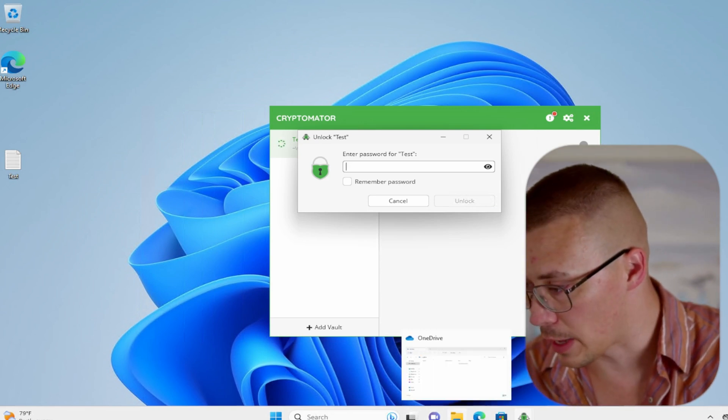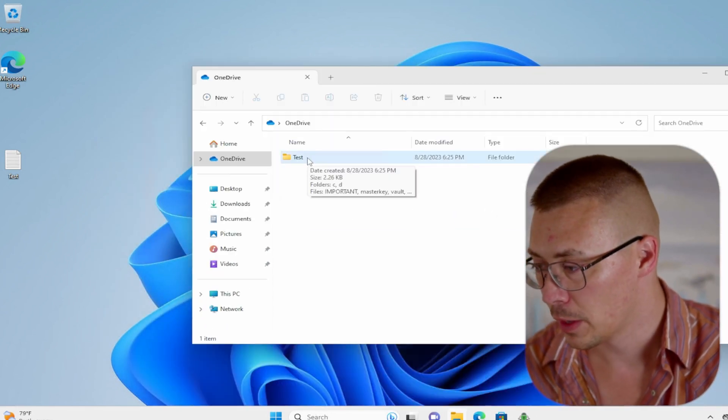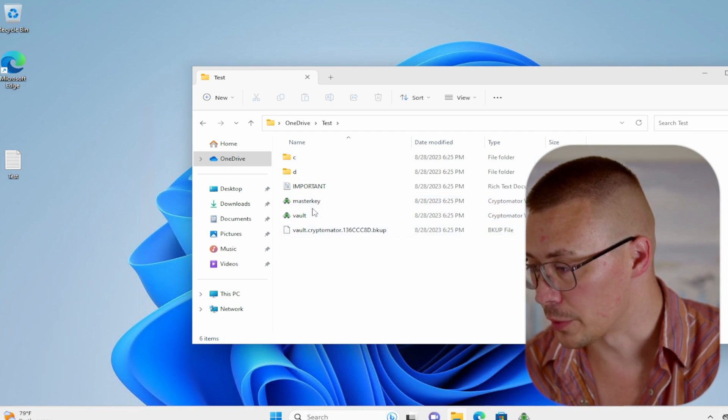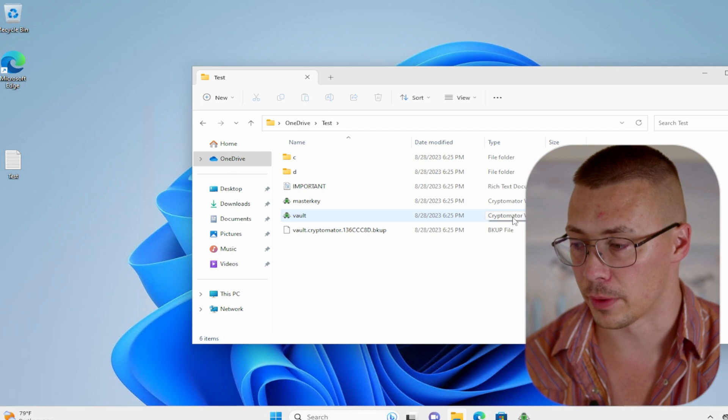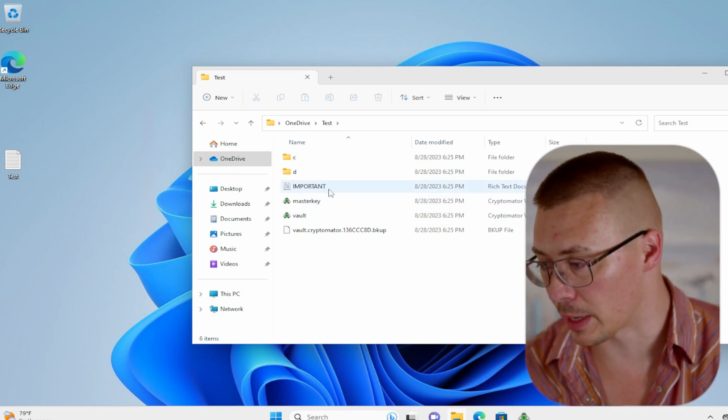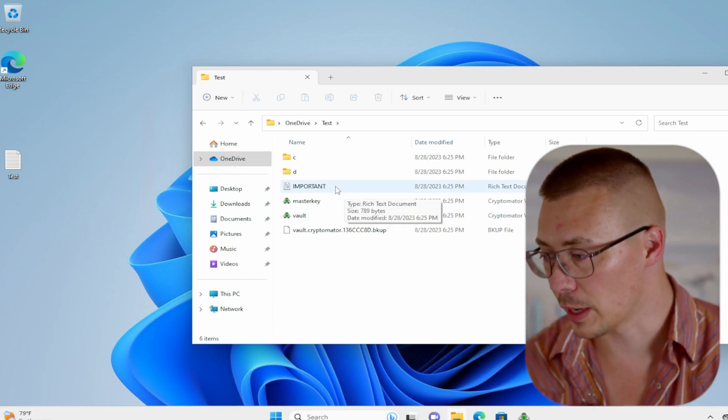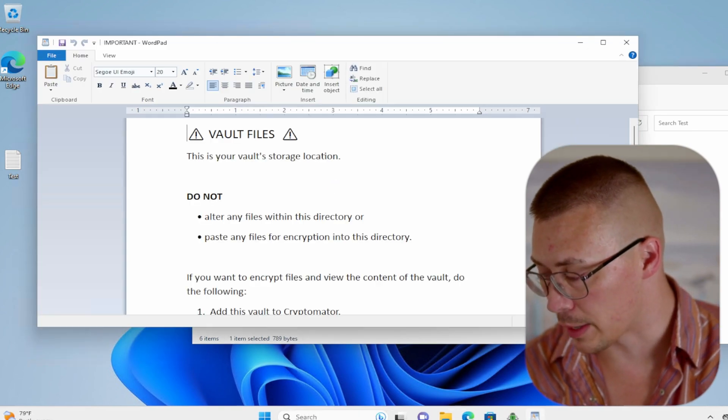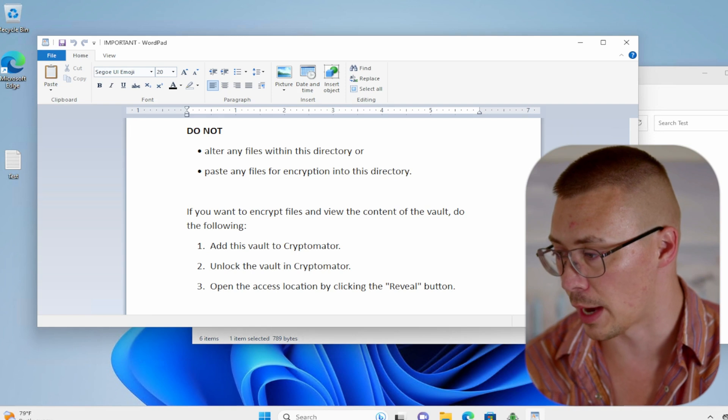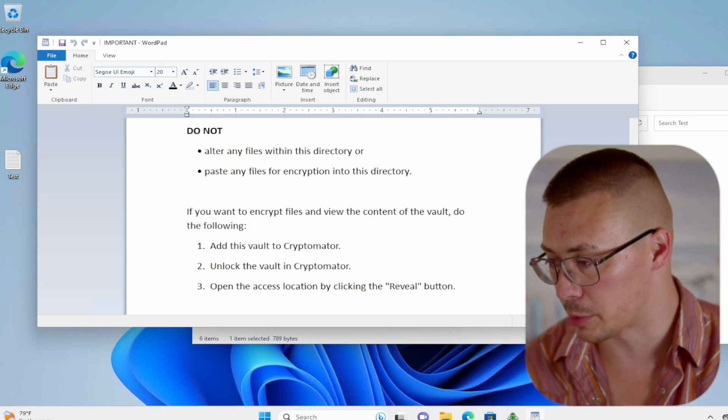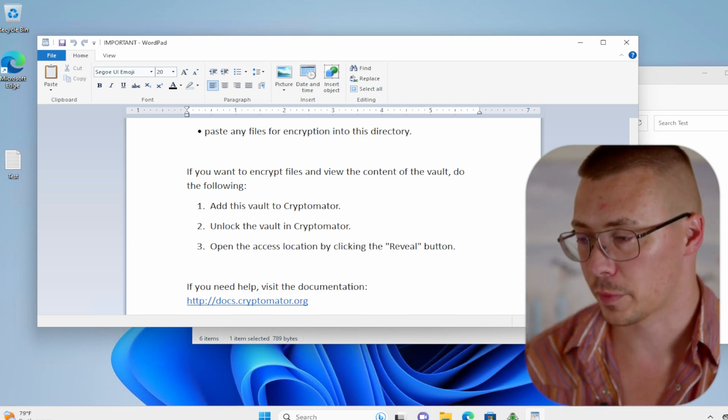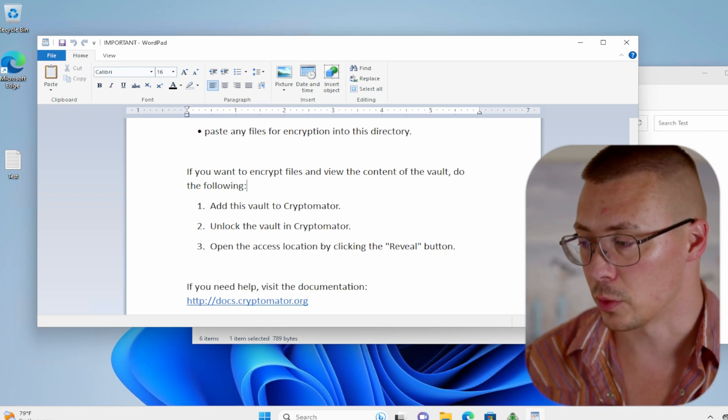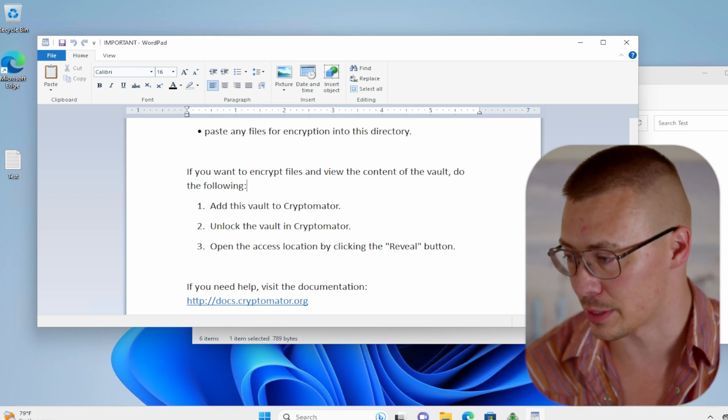So let's go ahead and unlock now. Just before I do that, let me show you what this does. So this is my OneDrive folder. I created this test folder. This is your vault file. So when you back this up to the cloud, and then let's say you open this up on another computer, what you'll need to do is come in and open this file up in order to access your vault. The other thing here is you can read this Word doc. This is your vault storage location. Do not alter any files within this directory or paste any files for encryption into this directory. This is super important because you could completely damage everything and corrupt your vault and lose data. So don't do it from here.